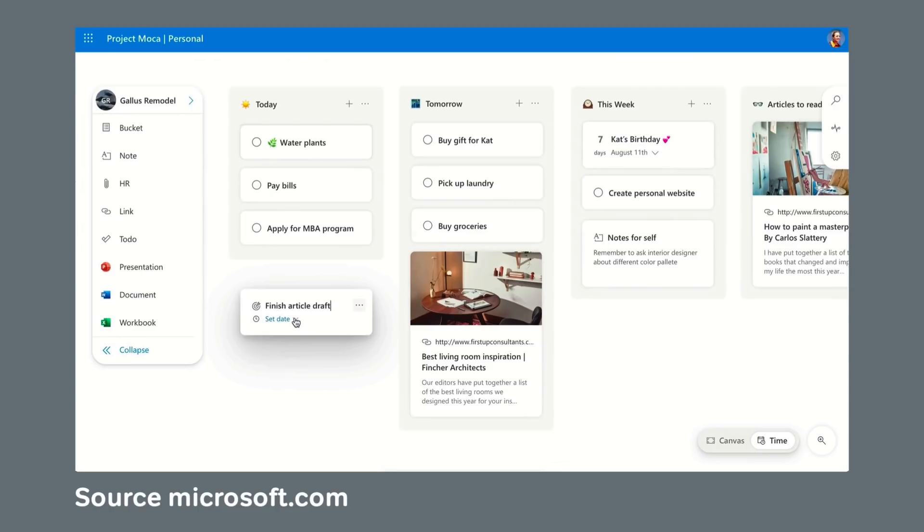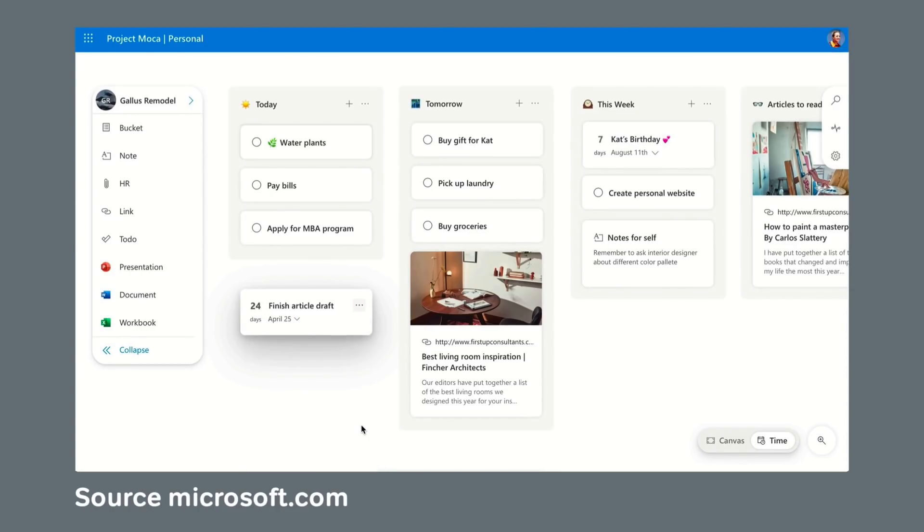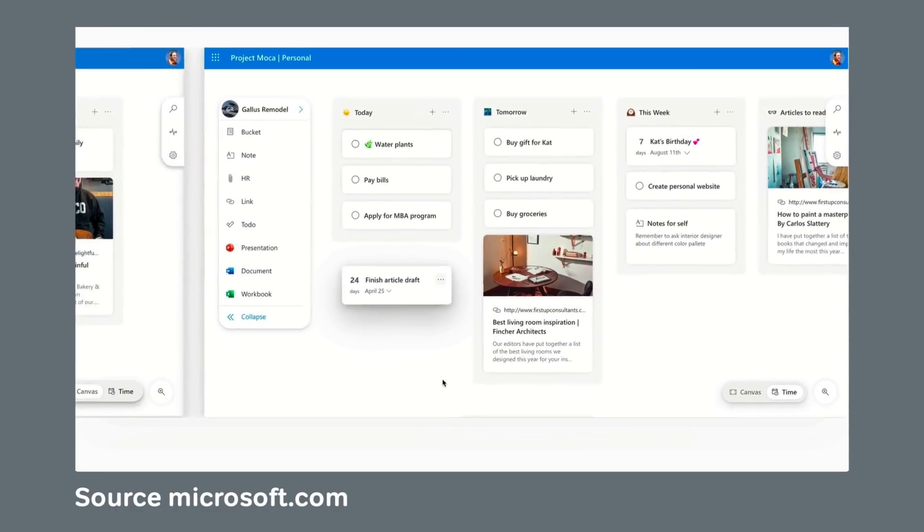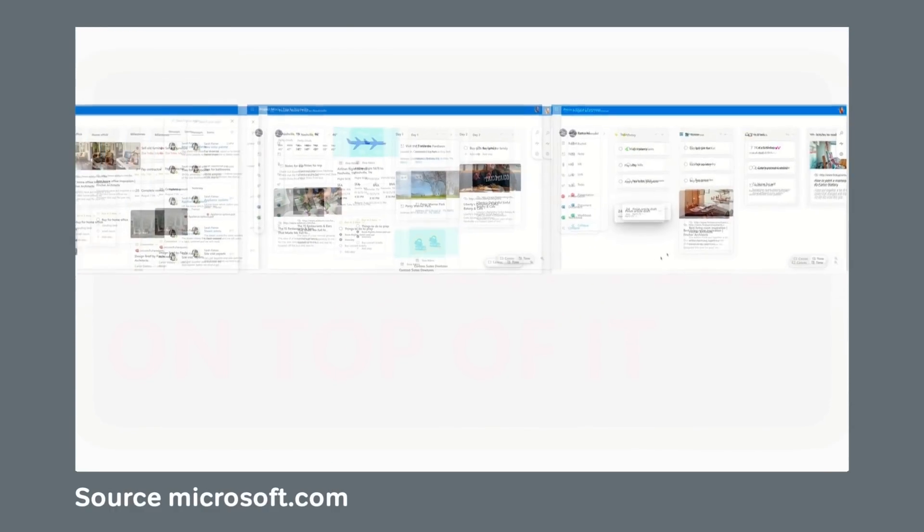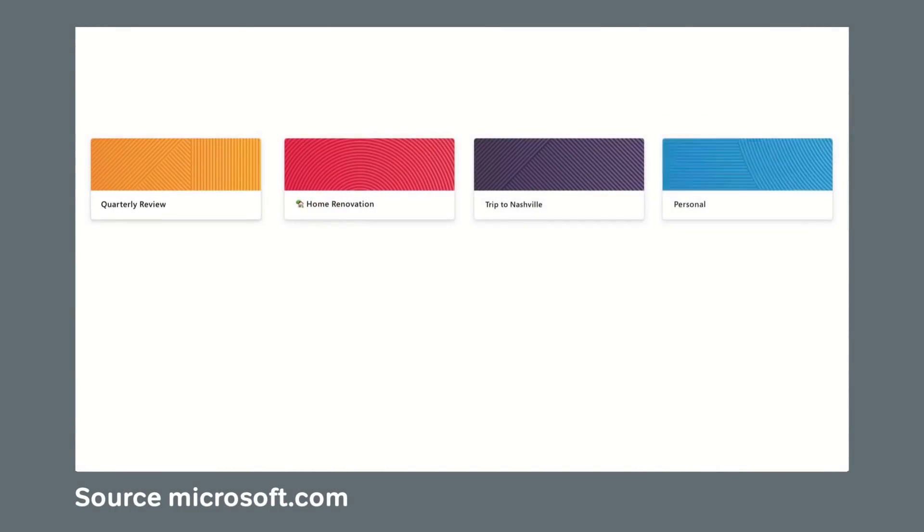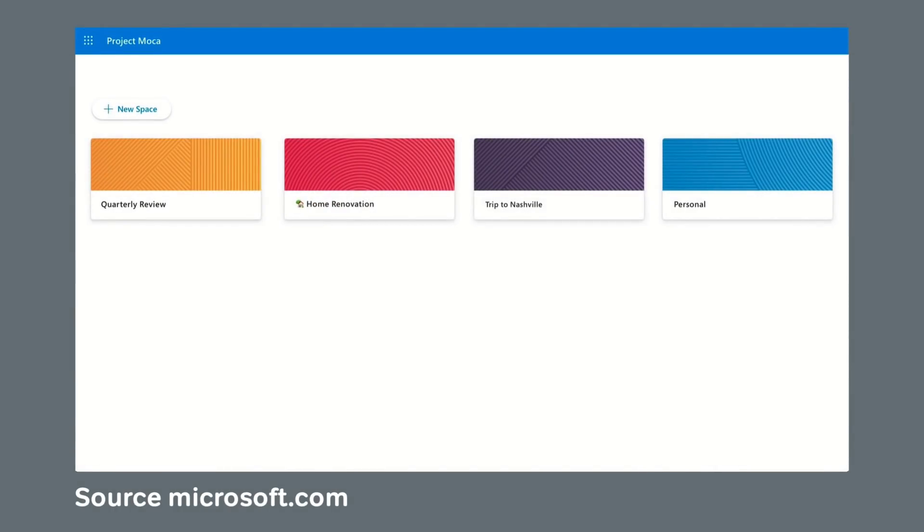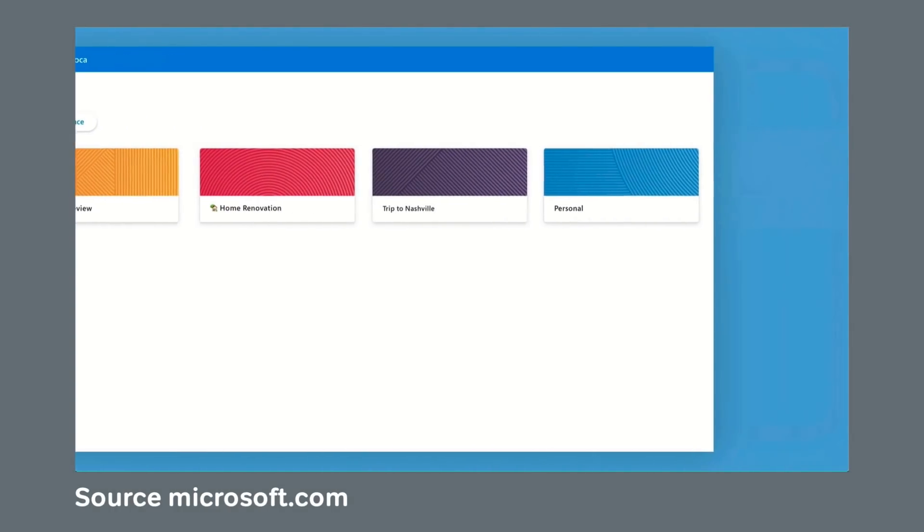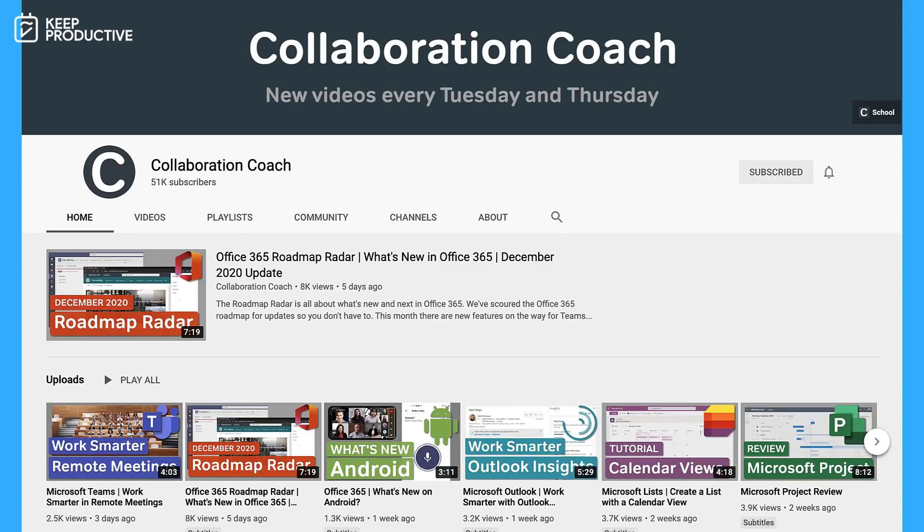This is the sort of Menus competitor. Matt's going to show us all around. Before we begin, make sure to subscribe to Matt. He has a fantastic channel called Collaboration Coach which covers Microsoft, and he's been on the channel a couple of times before. It's great to have him back, and I'll pass over to Matt.